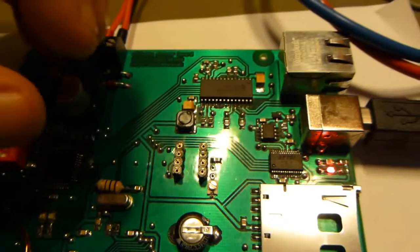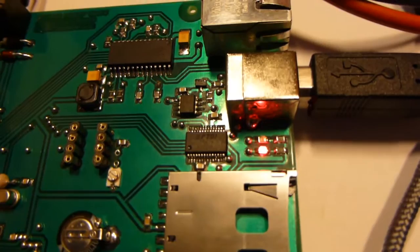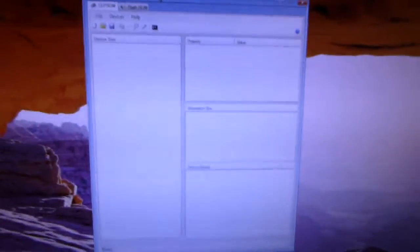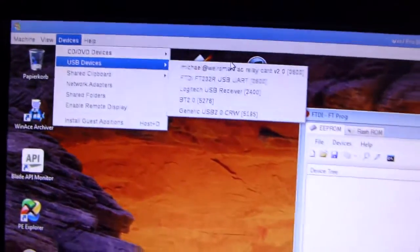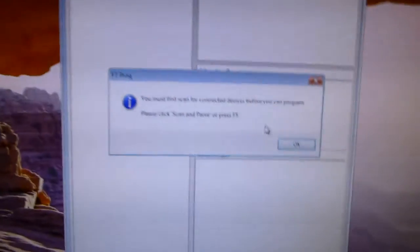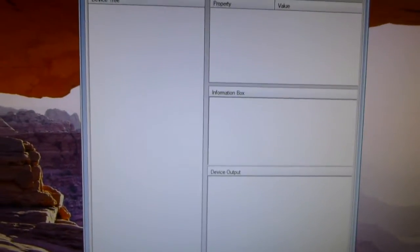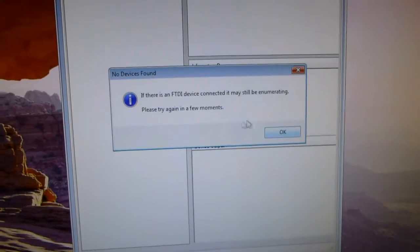The FT232 is not programmed correctly. I wanted to use it to power up the board at 500 milliamps, and for that I have to program it correctly. Also, this LED here doesn't work right. Let's do that — it's a Windows tool. I have to attach the device and then read it in with this tool here using scan.